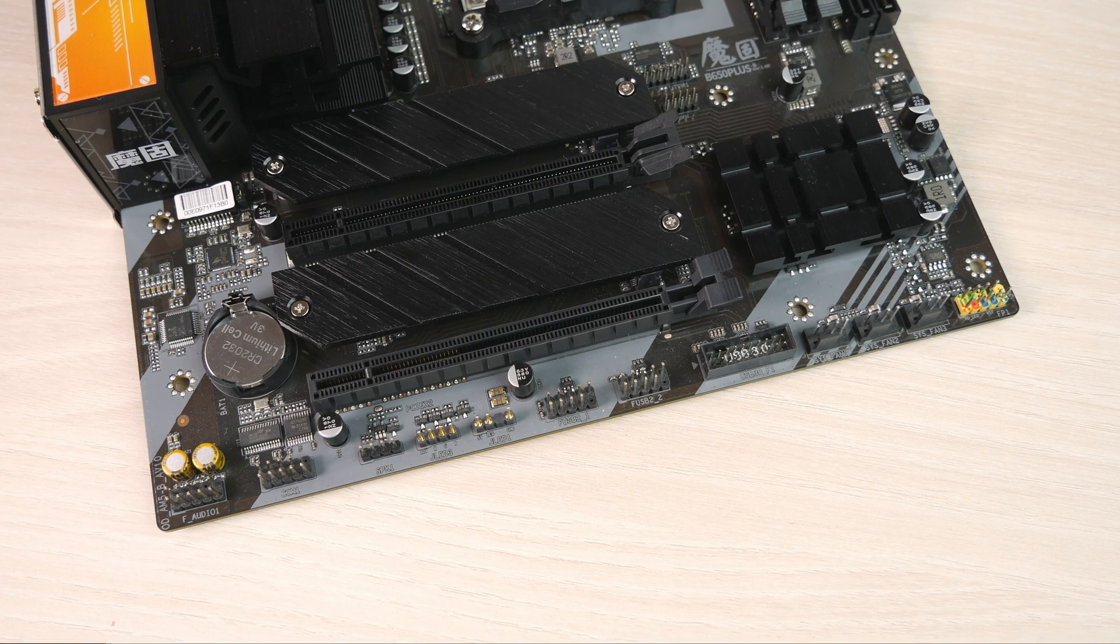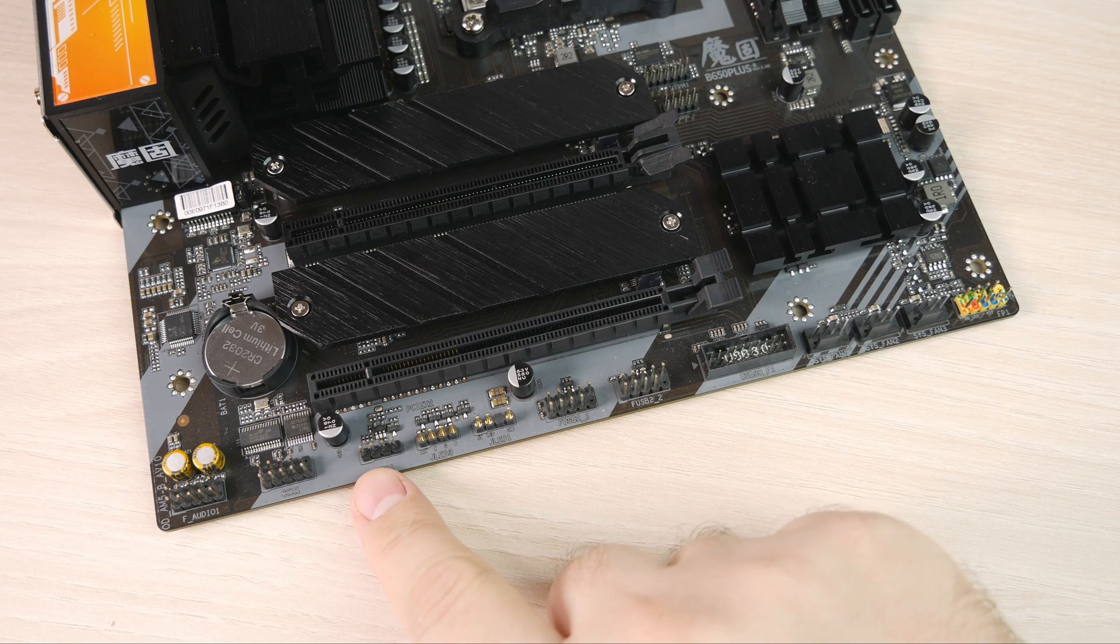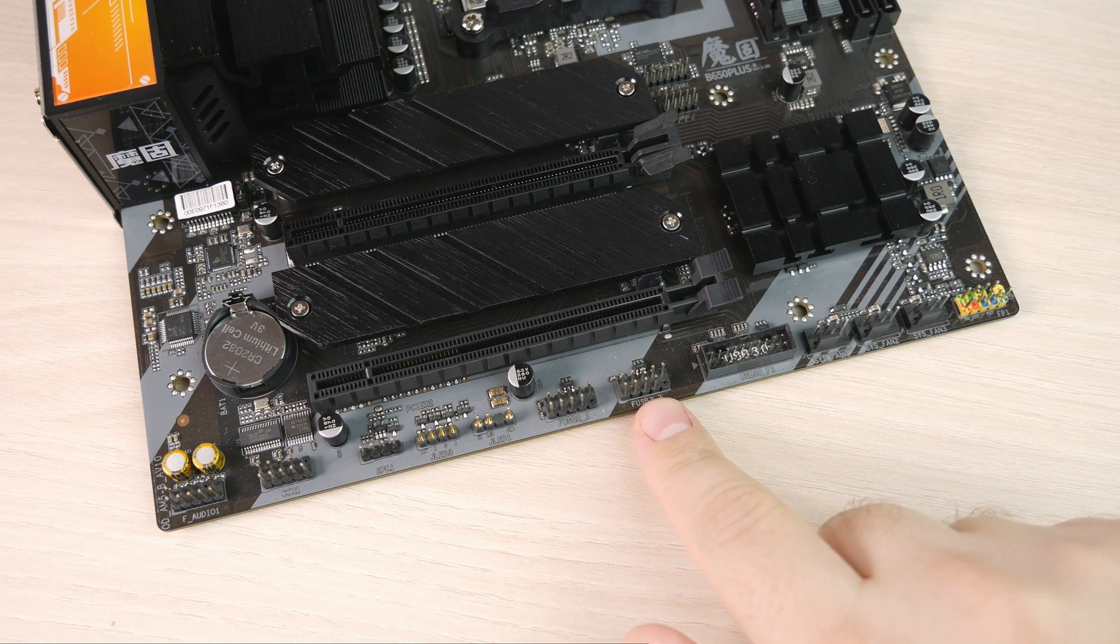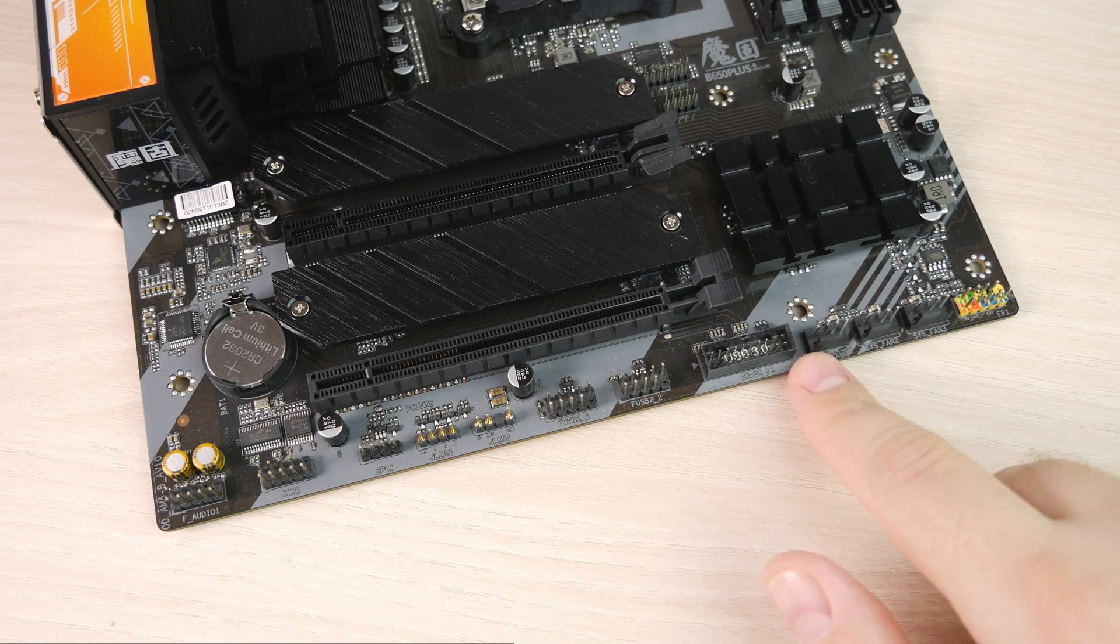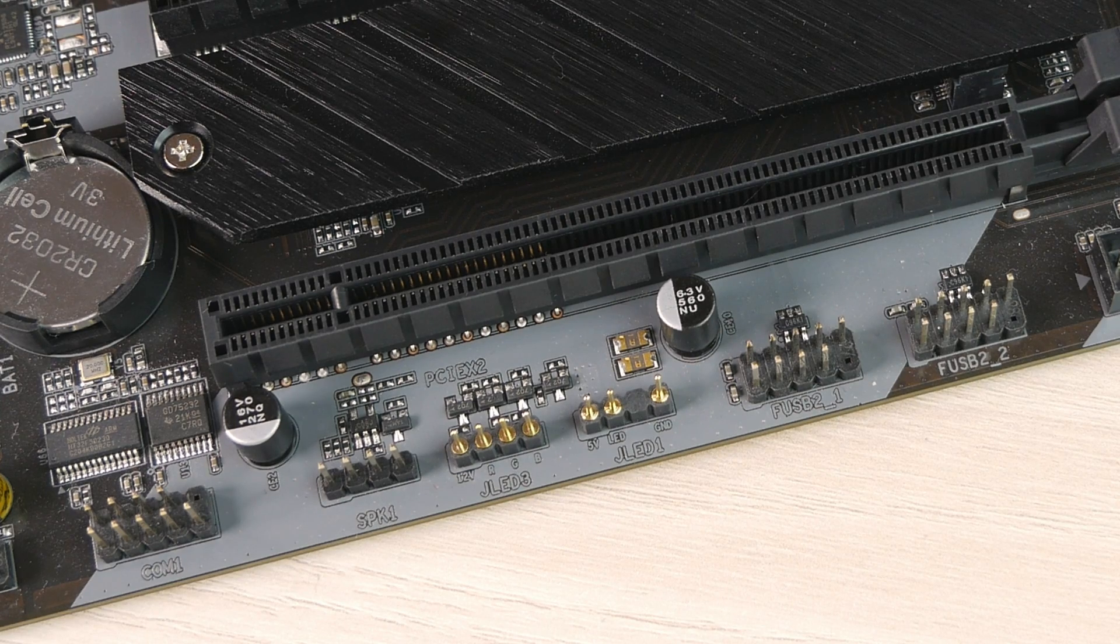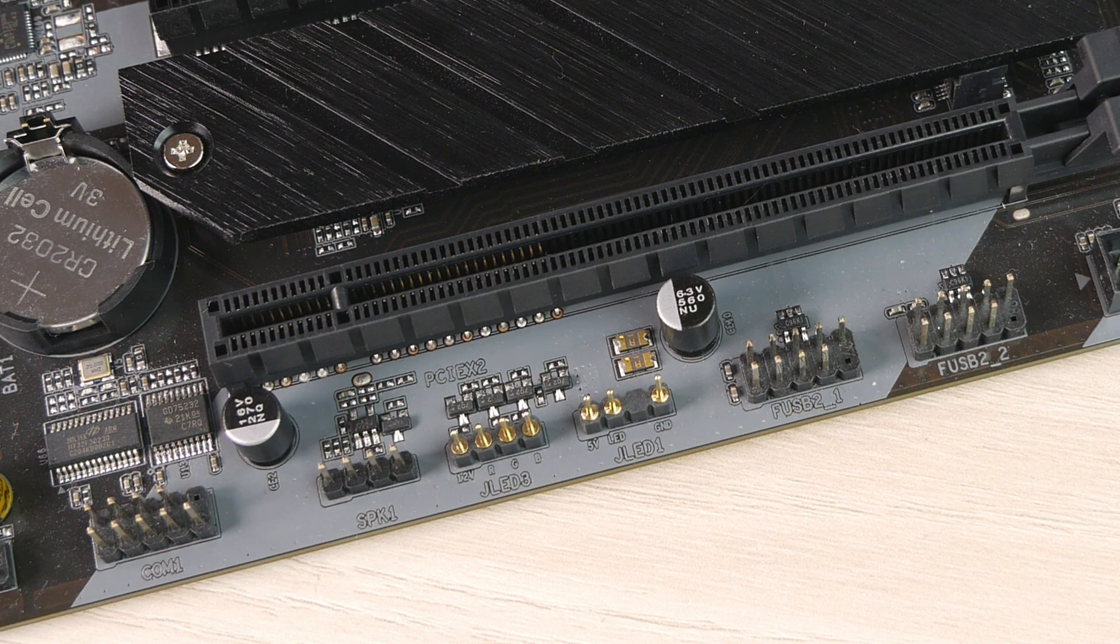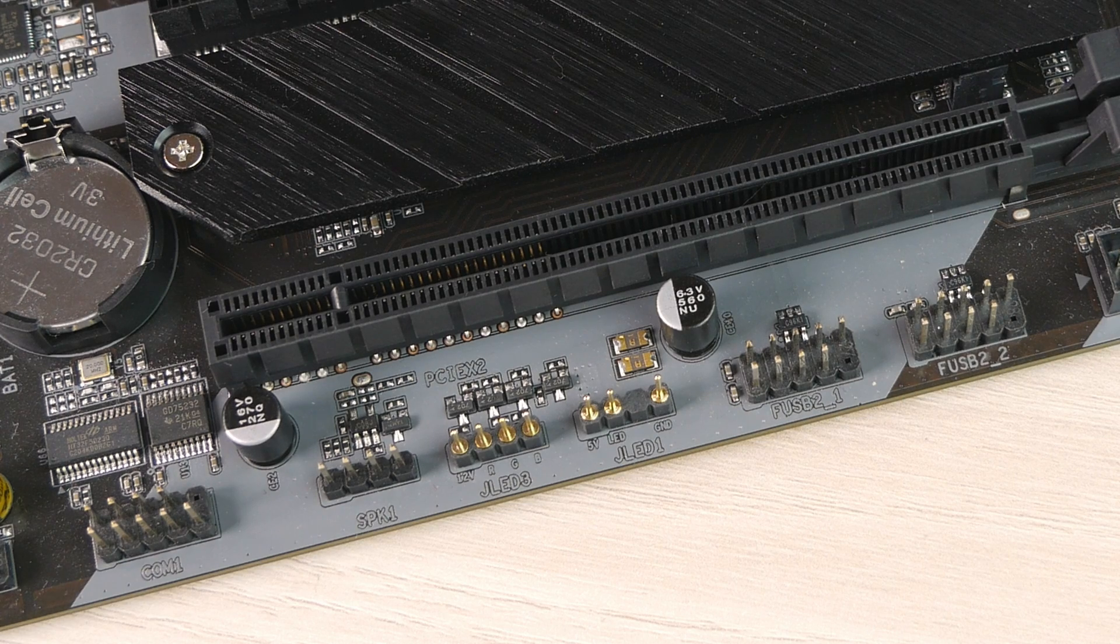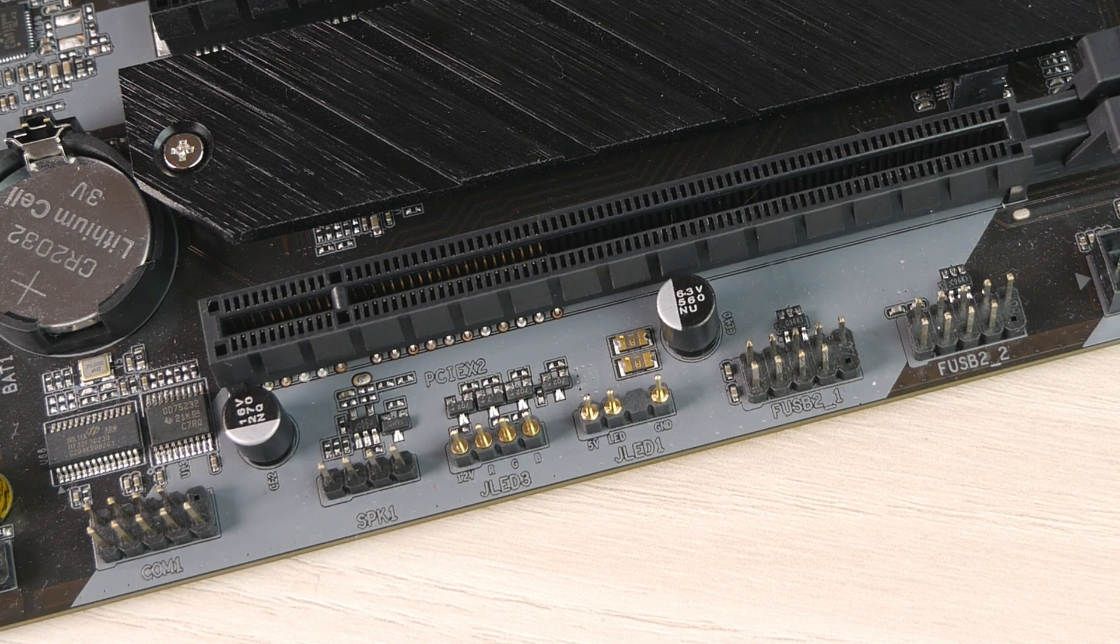On the bottom you get front panel audio, a COM port, speaker port, smart and RGB lightning ports, dual front panel USB 2.0s, USB 3.0, and three 4-pin connectors for fans, and all the case buttons and LEDs. There is no RGB software or anything in BIOS that allows you to control these RGB ports, so I guess you need to use something like OpenRGB.